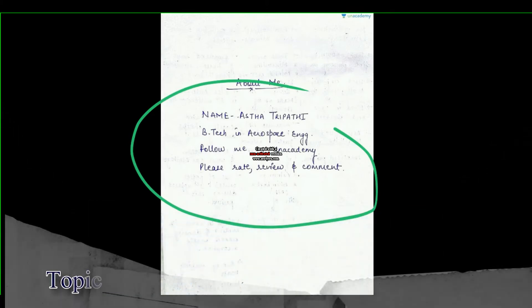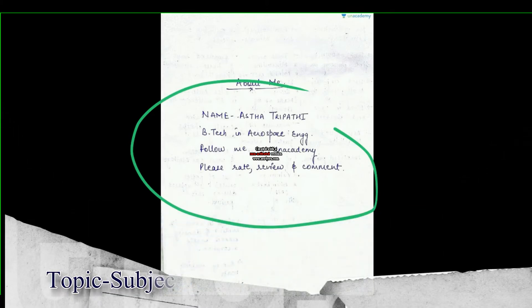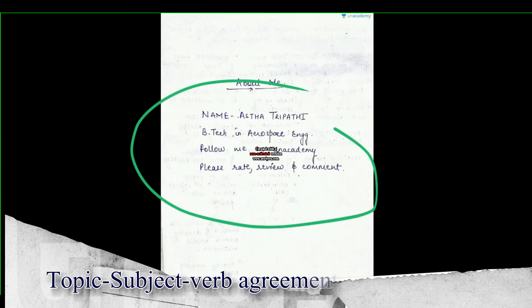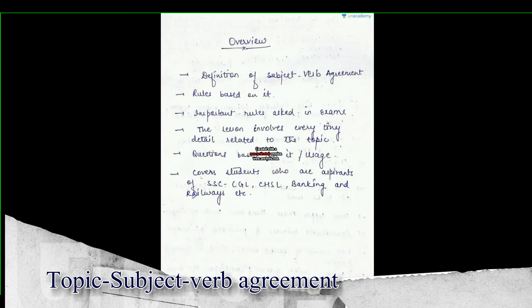Today we will see a new chapter, which is Subject, Verb and Agreement. So let's go through the overview first. What will we see in the overview? What will we see in Subject, Verb and Agreement?